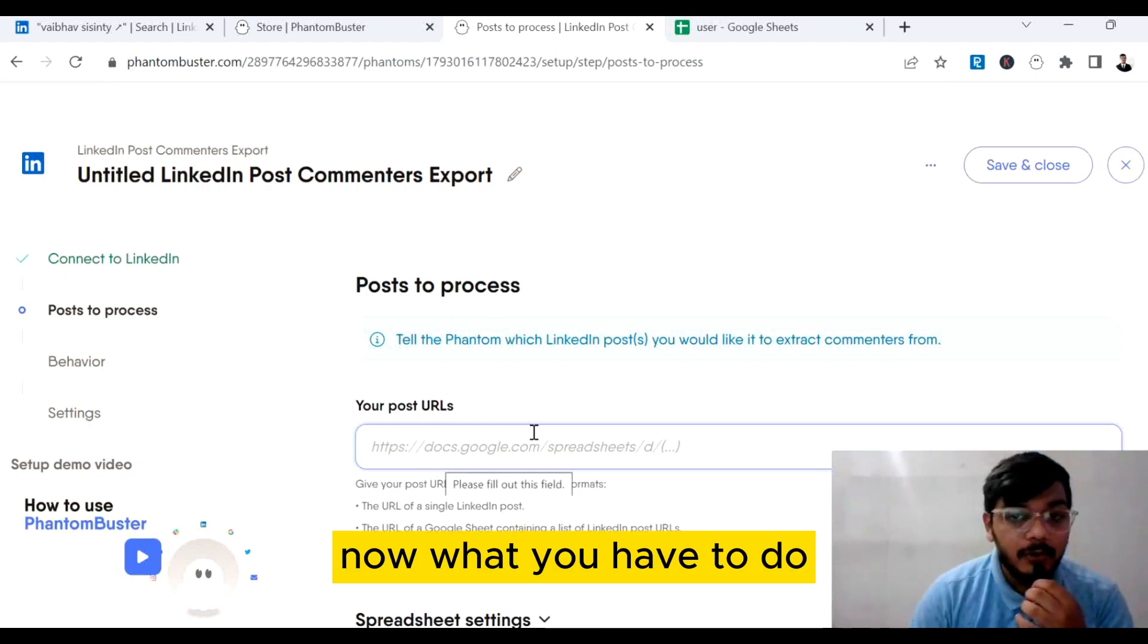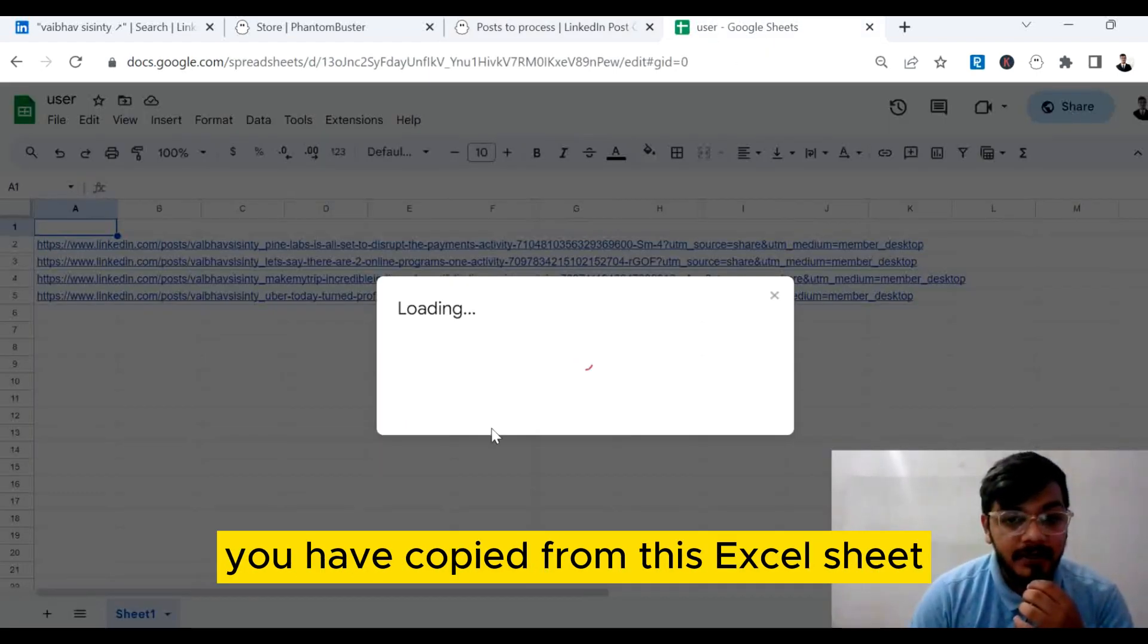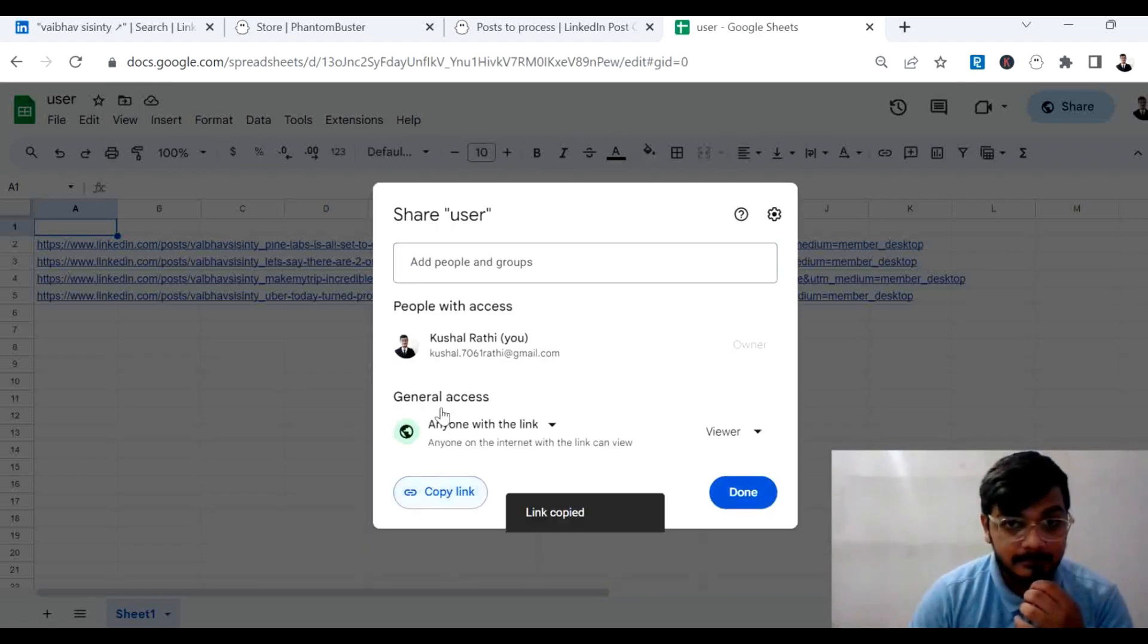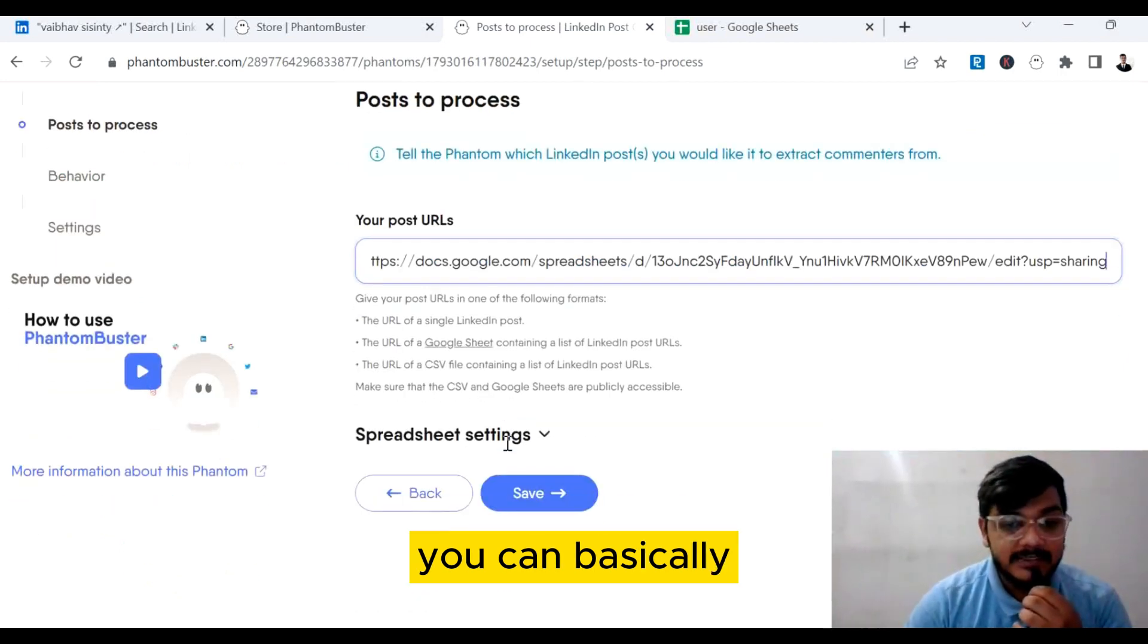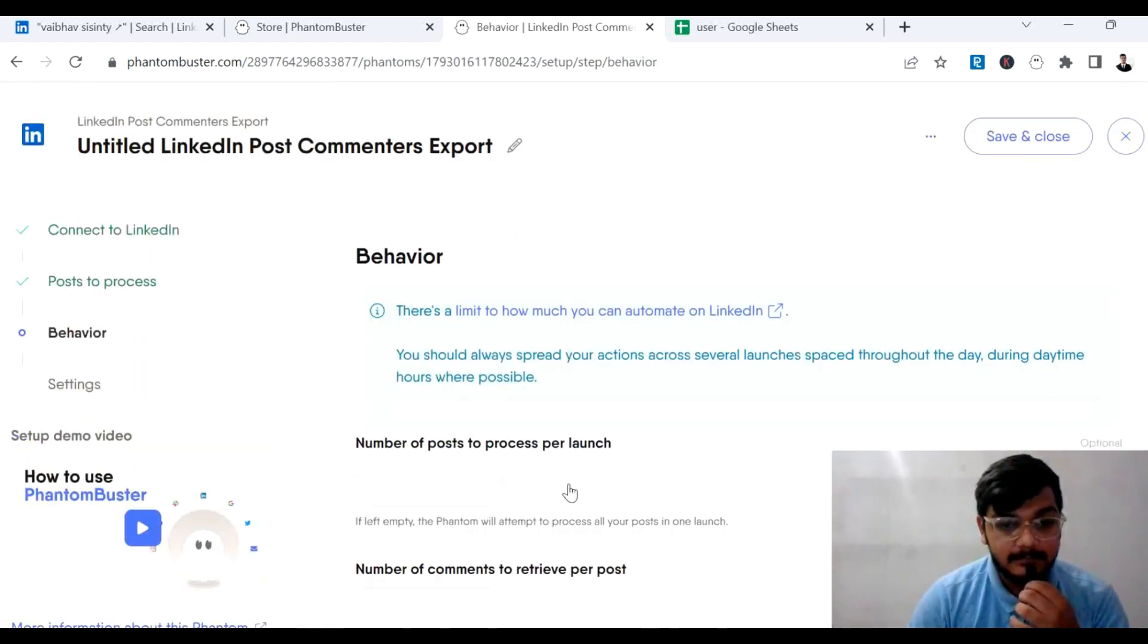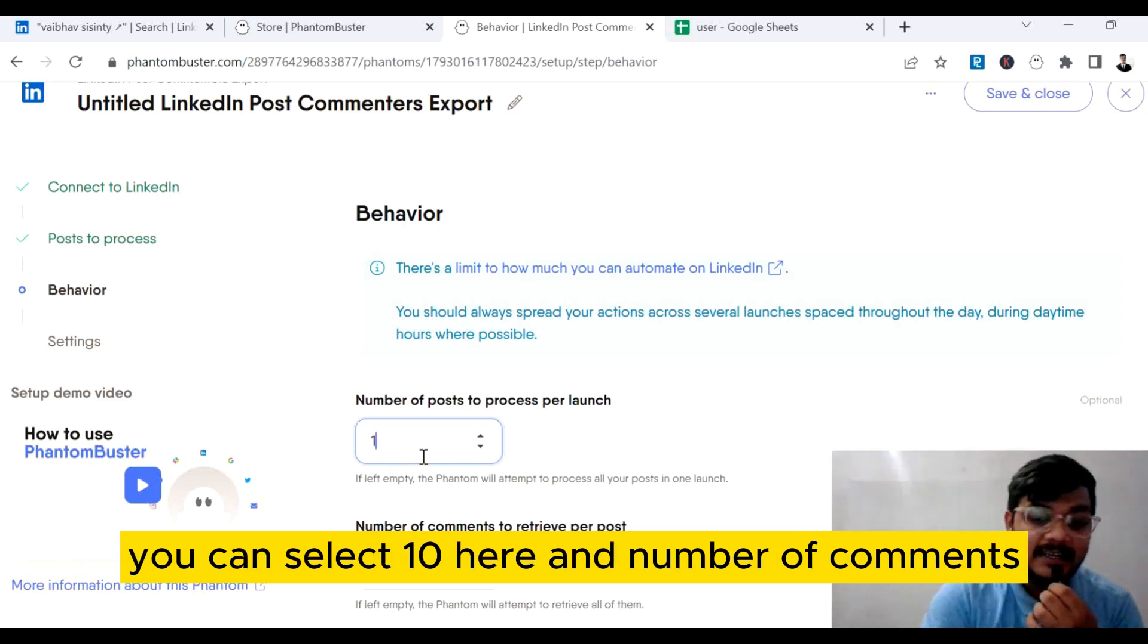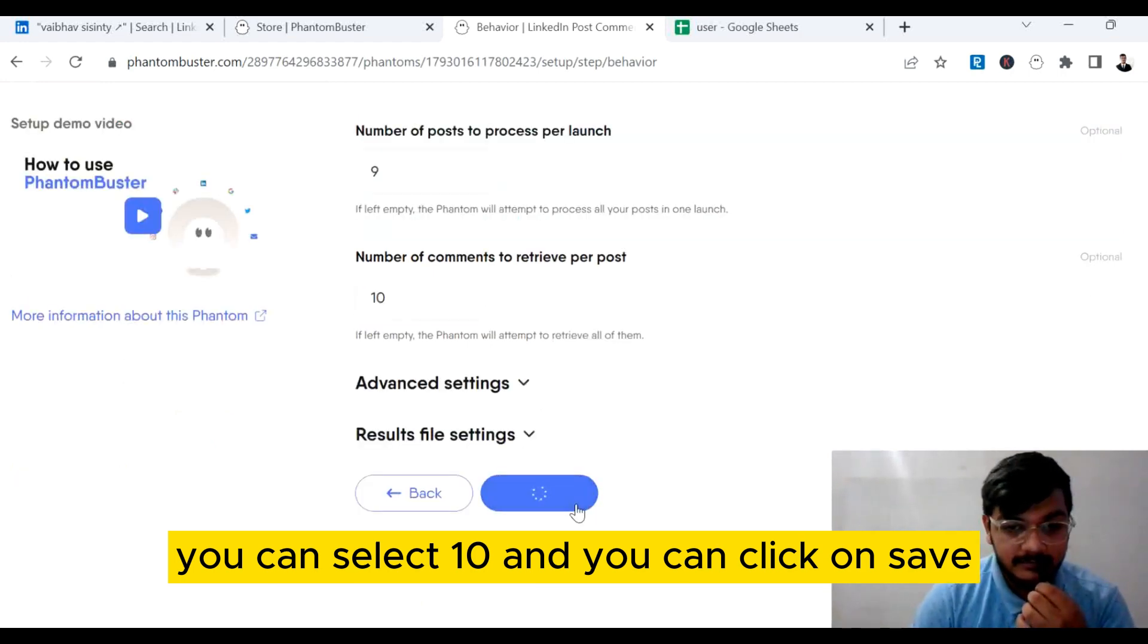Now what you have to do is paste the URL you have copied from this Excel sheet. Once you have pasted the URL, you can select the spreadsheet settings according to you and click on save button. Now you can select number of posts to process per launch—you can select 10 here—and number of comments you can select 10, and click on save.